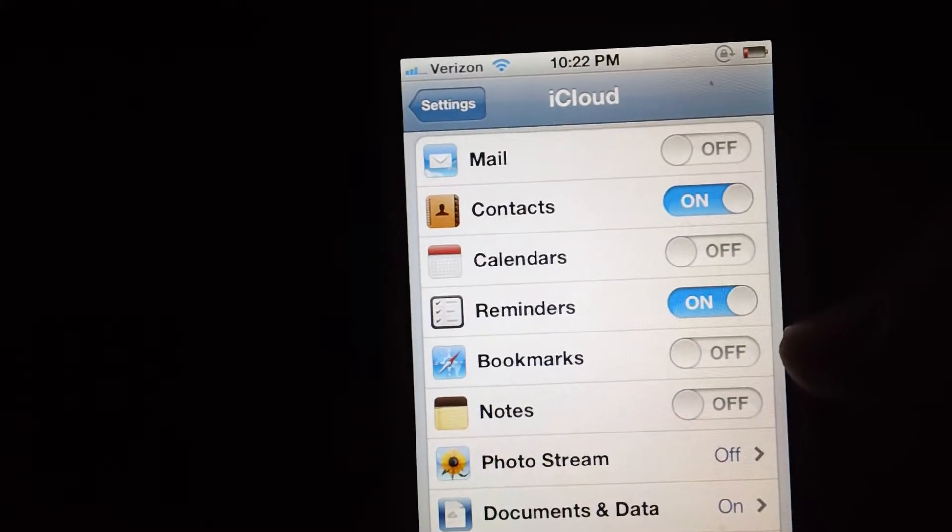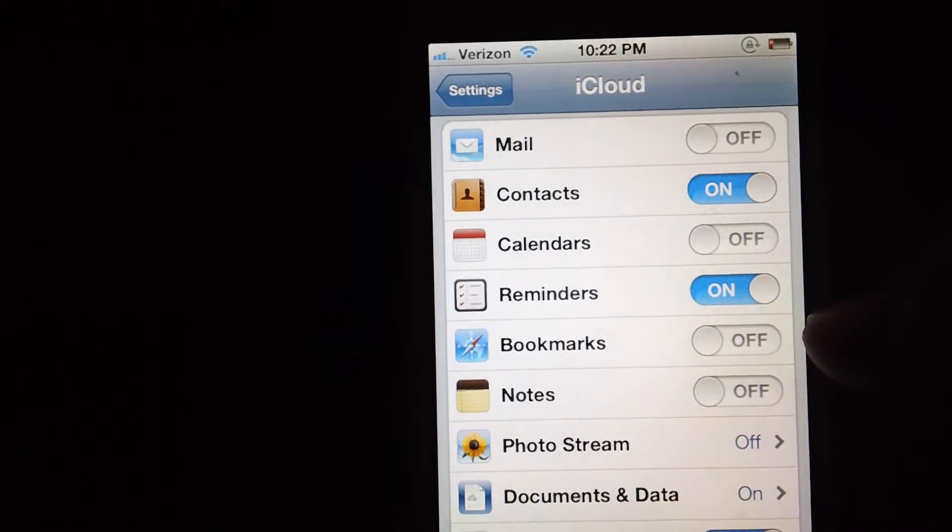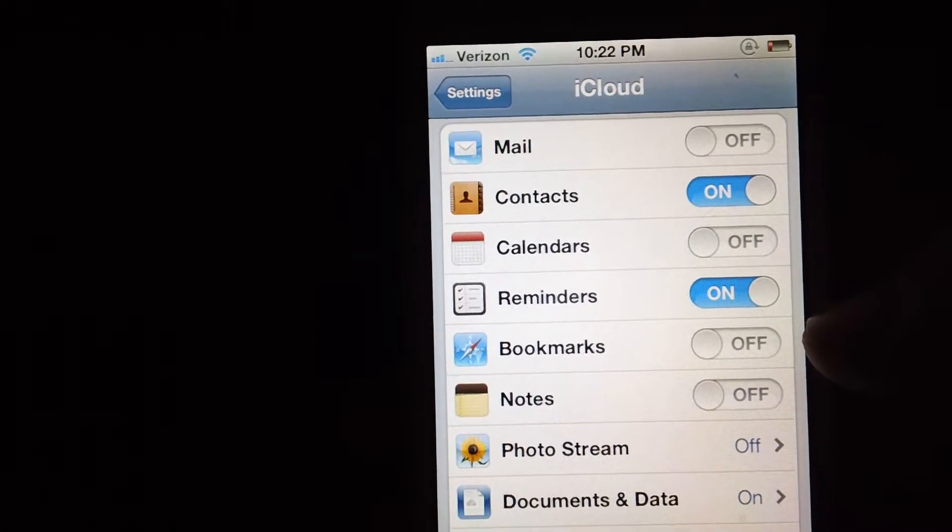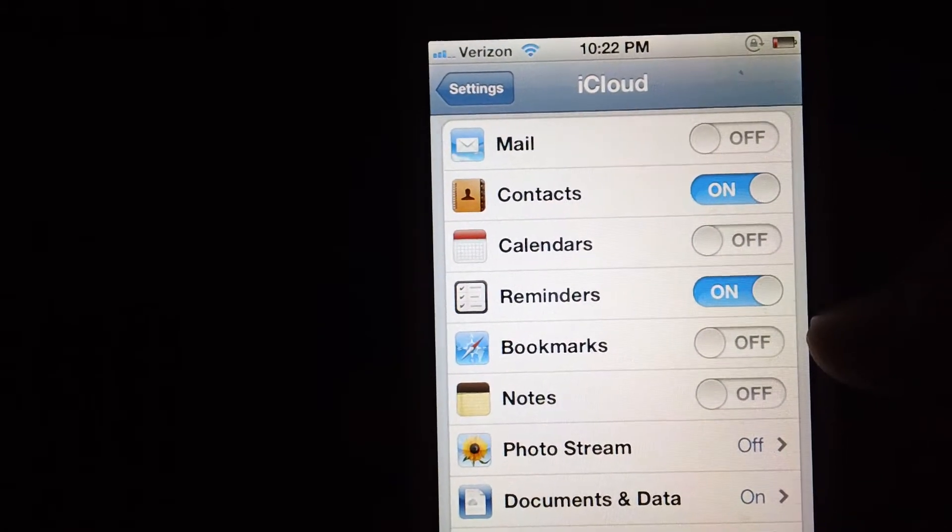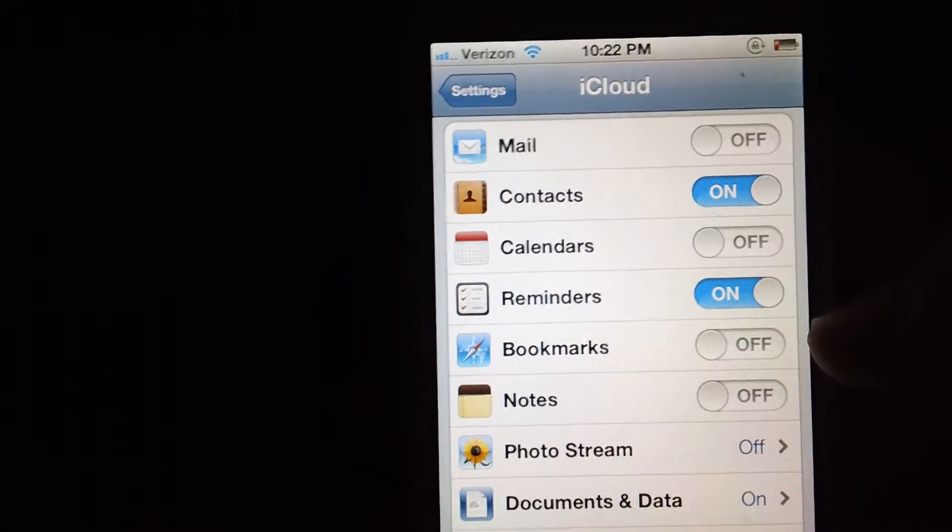Hey guys, I am back here today, and I am pretty much going to be talking about how you can manage your storage on iCloud.